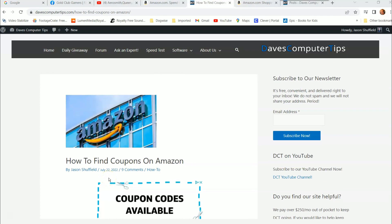Hi, this is Jason with Dave's Computer Tips with another how-to video for you. This one's on how to find coupons on Amazon. Amazon has coupons already built into a lot of their products, and I'm going to show you where that's located on your Amazon account. I'll be showing this on Amazon.com first, and then I'll do another video showing you how to do it on the app. We're going to start with the actual website first.